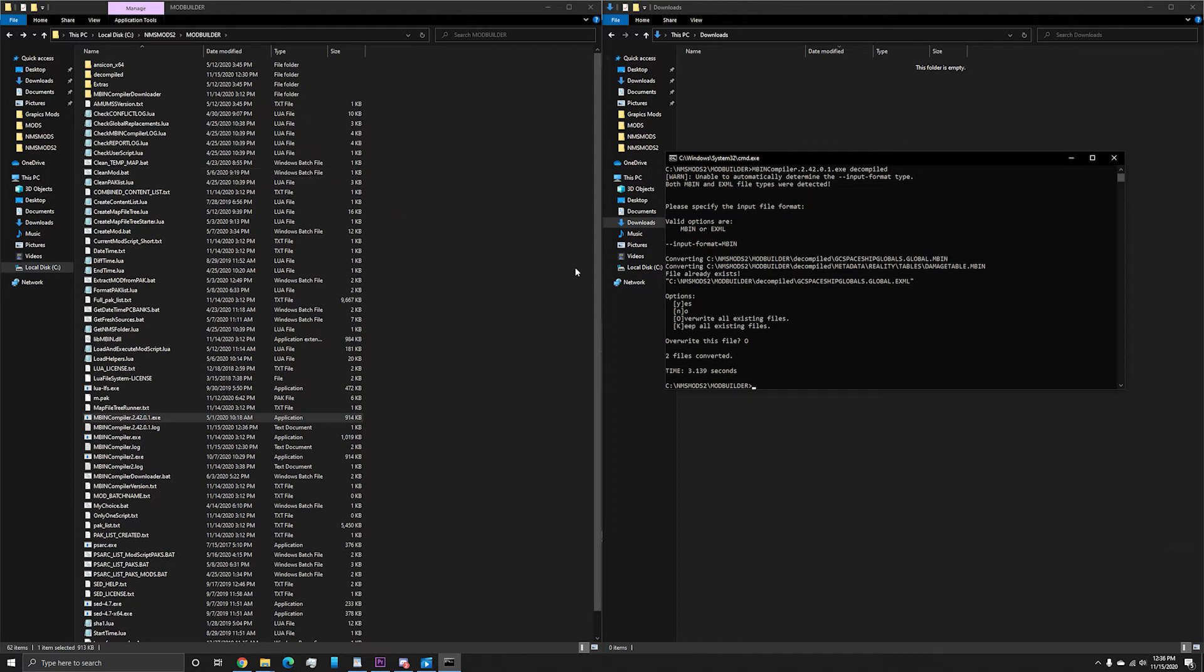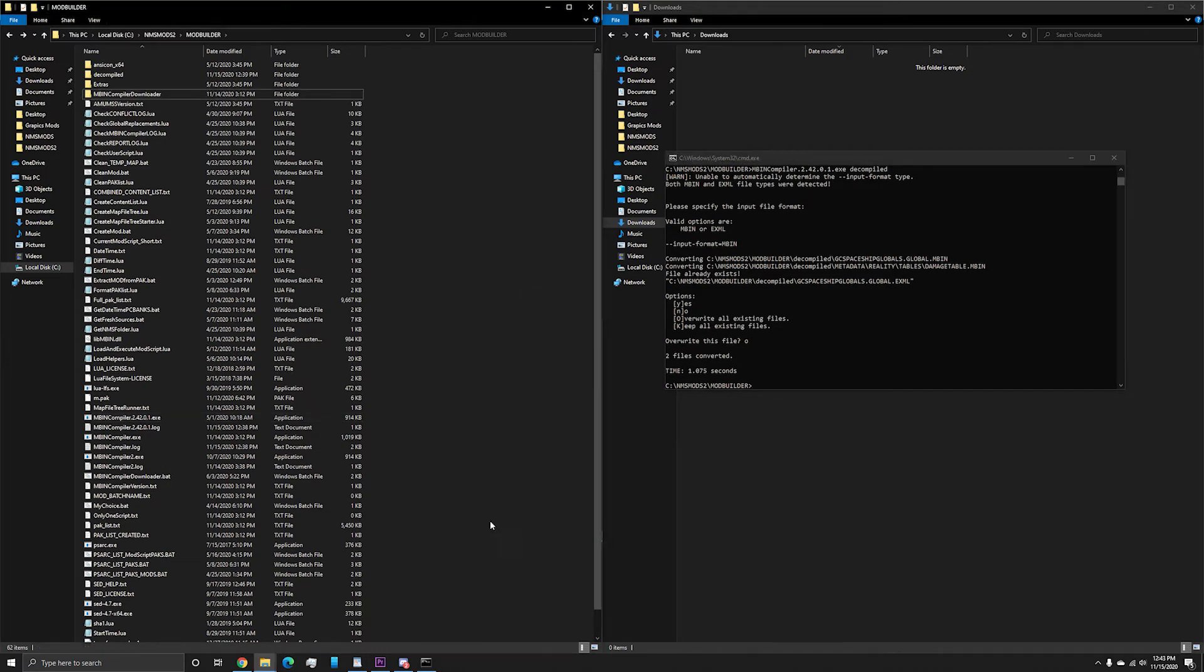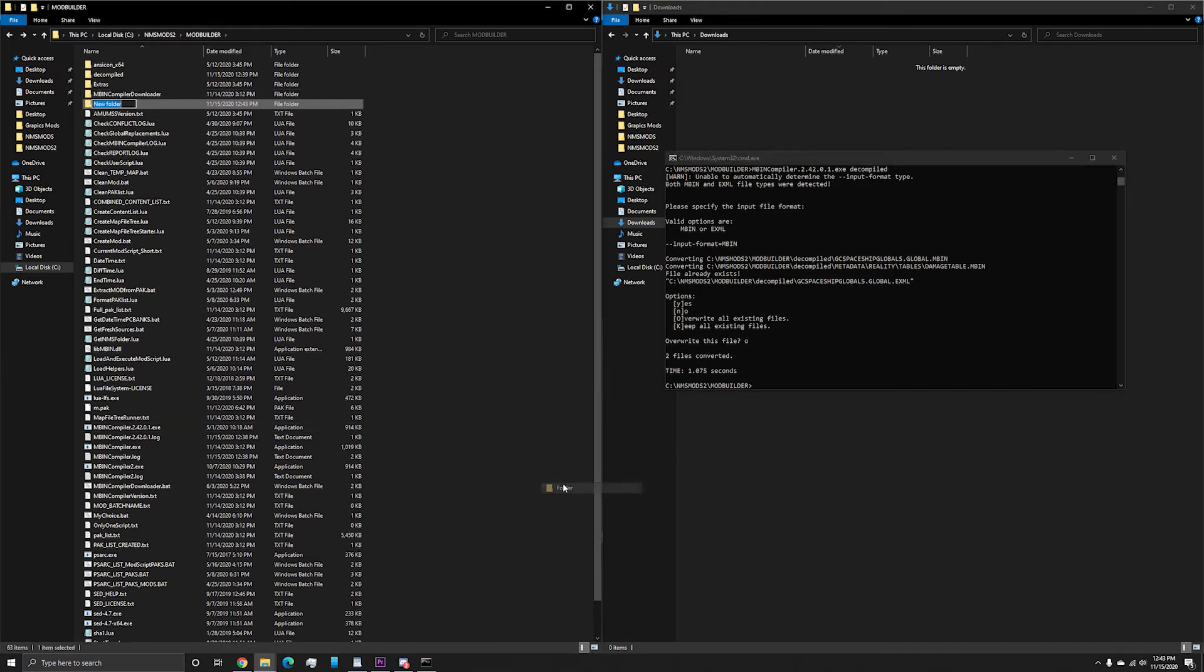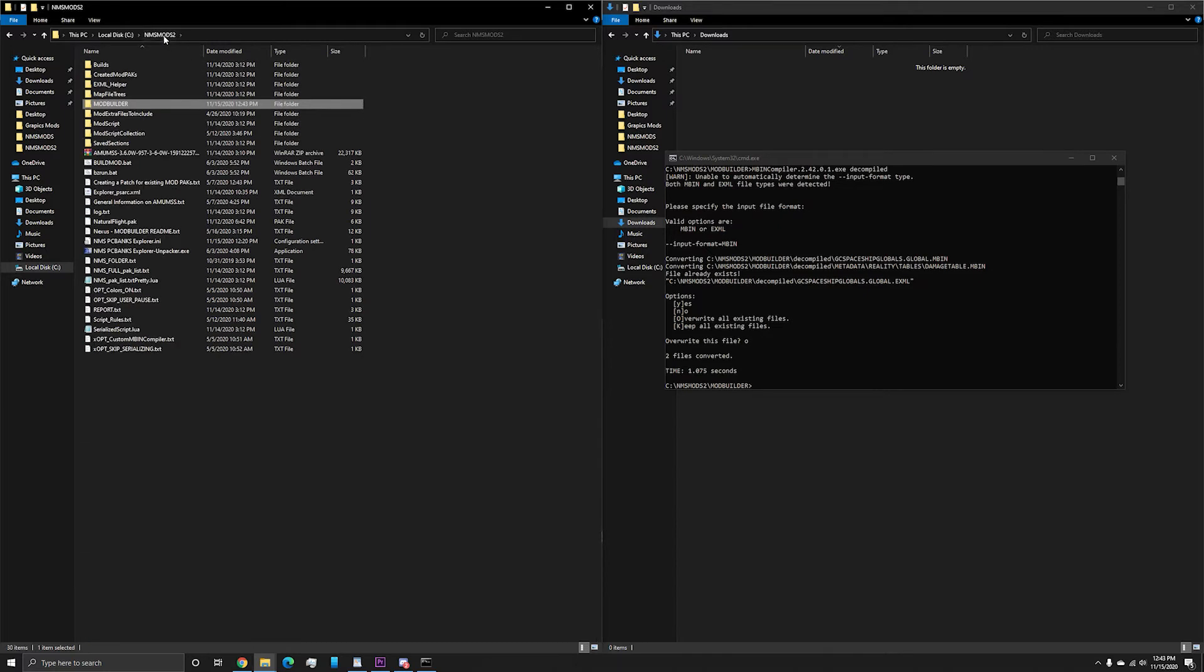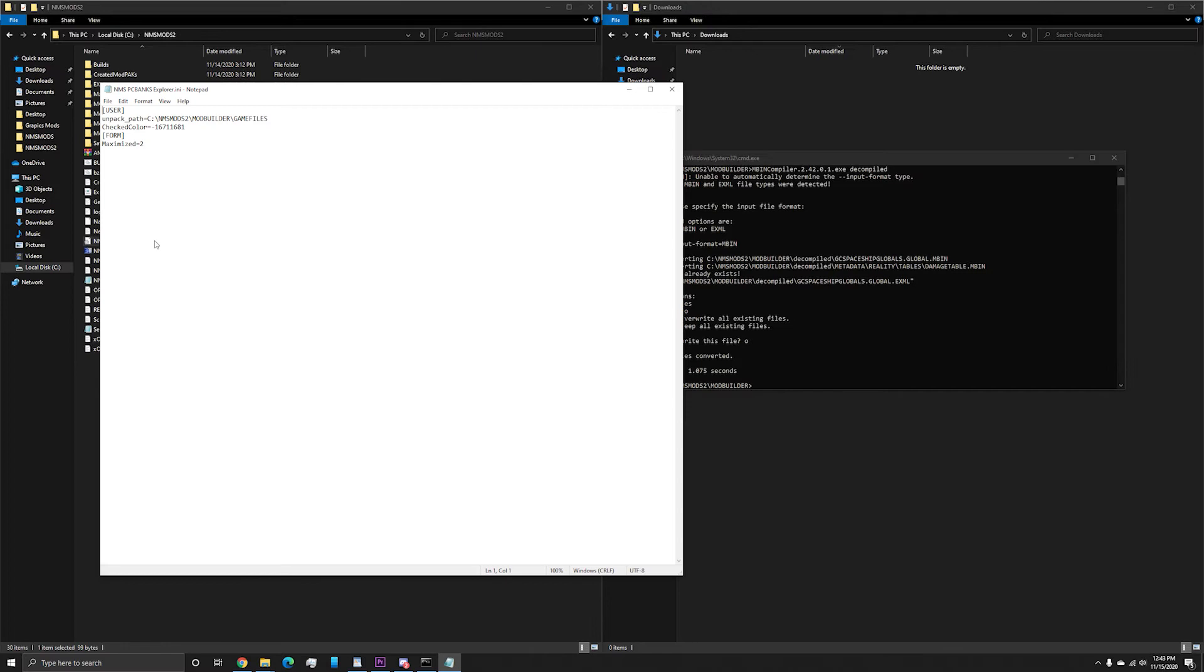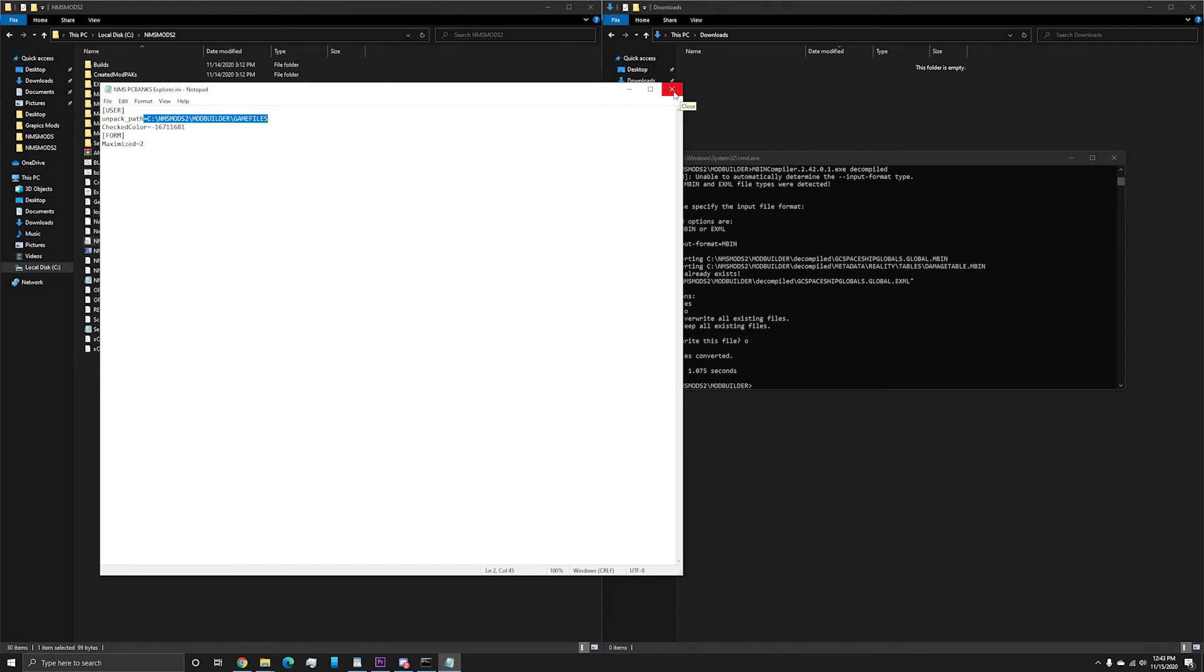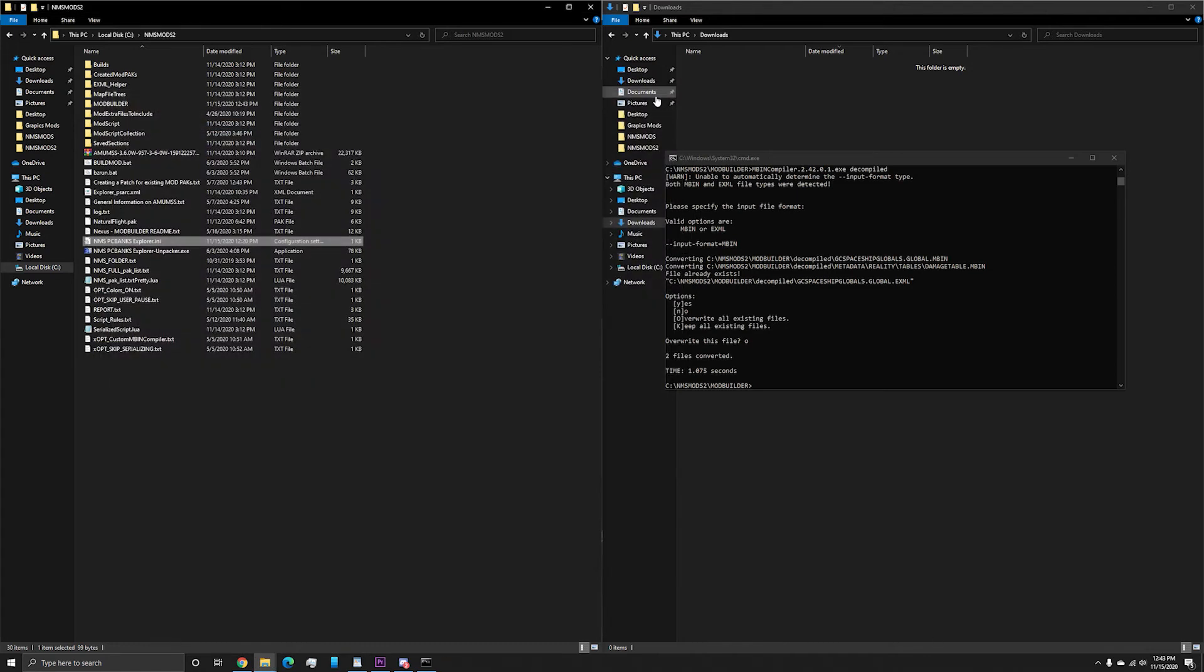Now that we know what files are needed for this mod, we have to get these files from the updated game so we can recreate them. First, create a file in the mod folder and call it game files. Now open nmspcbanksexplorer.ini and where it says unpack path, put your current directory plus game files. For me, it's nmsmods2 slash modbuilder slash game files. Go ahead and save and close this.